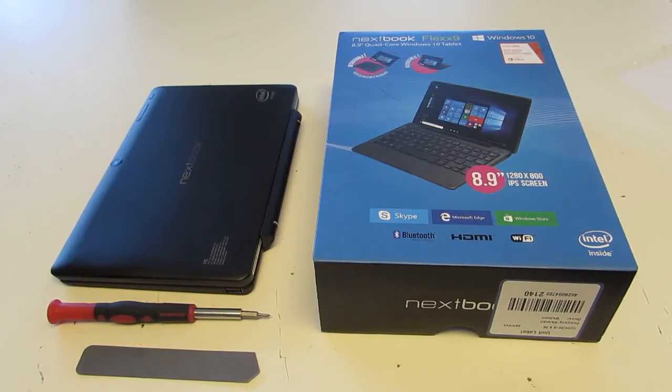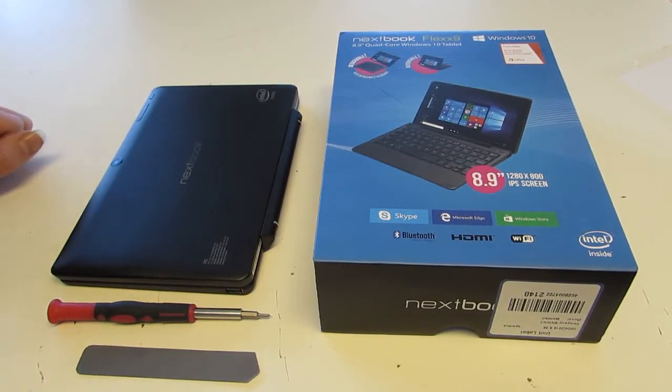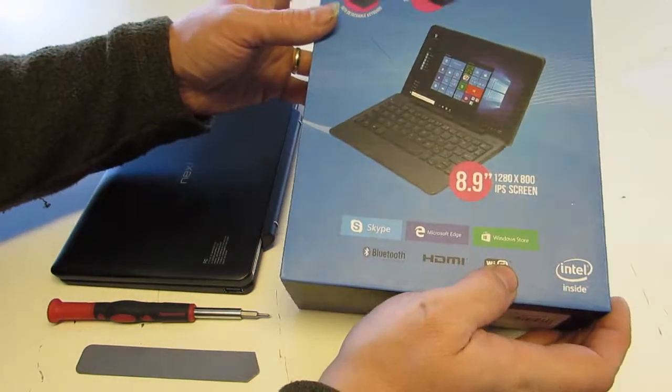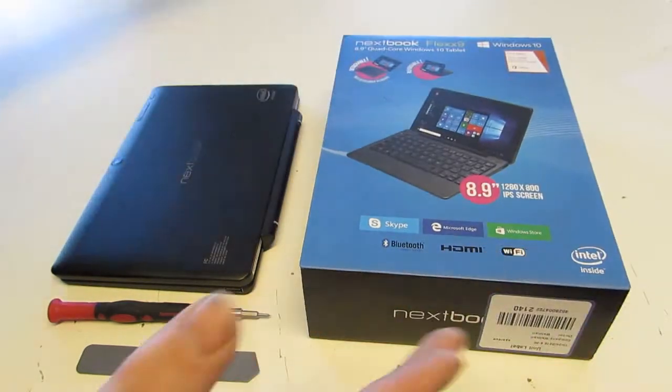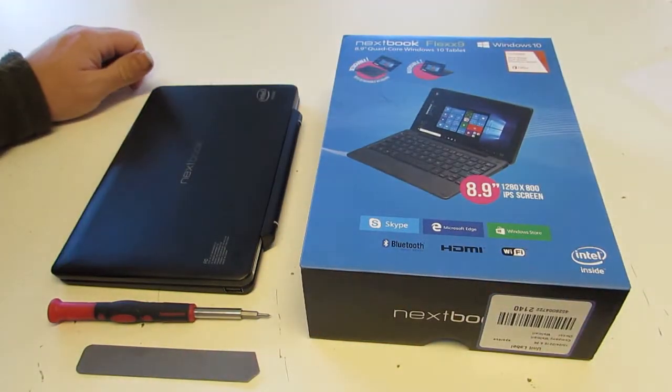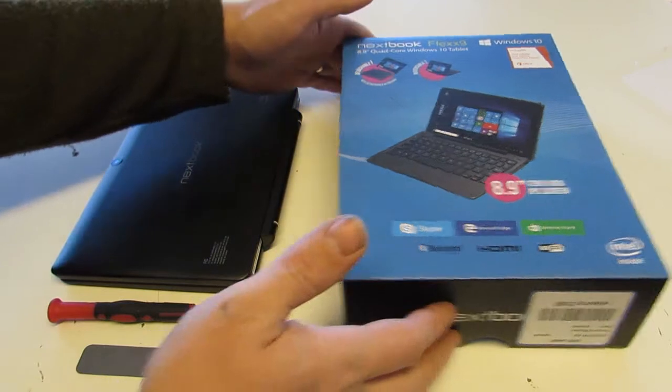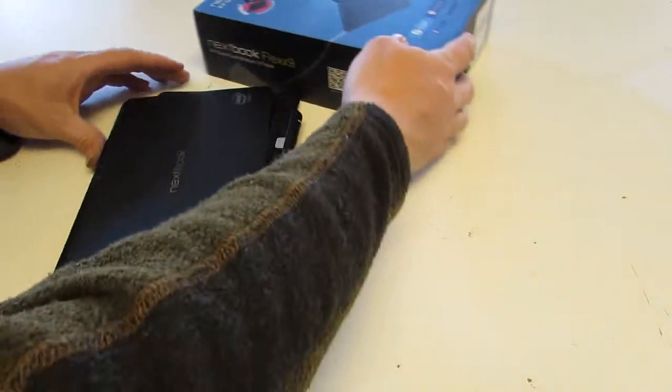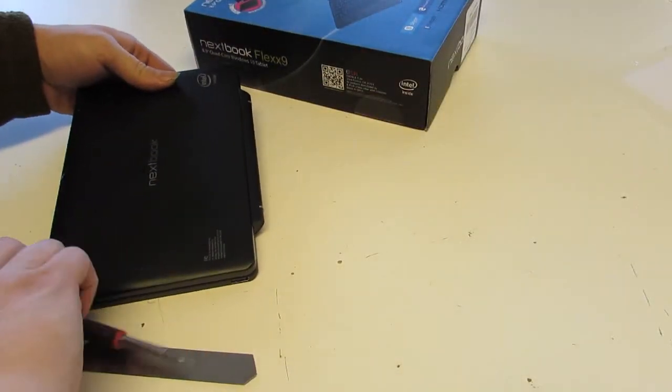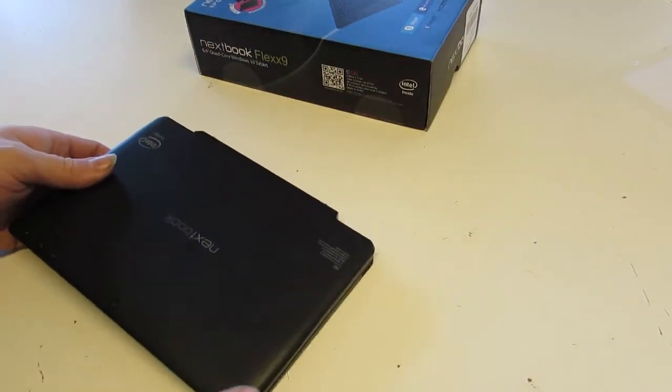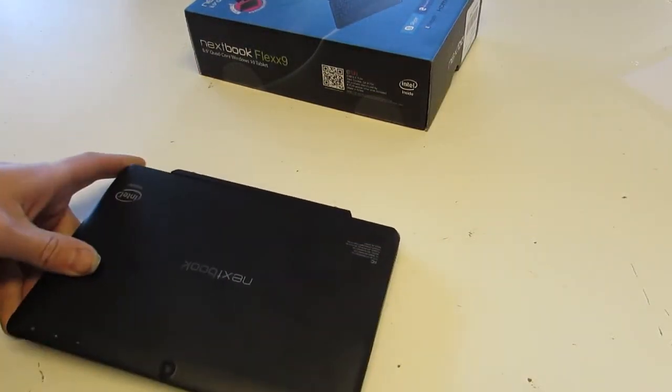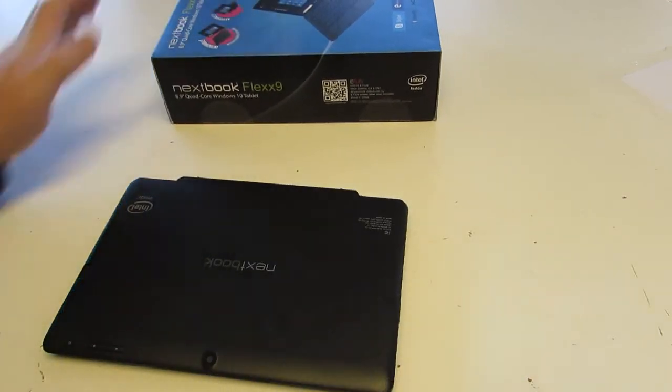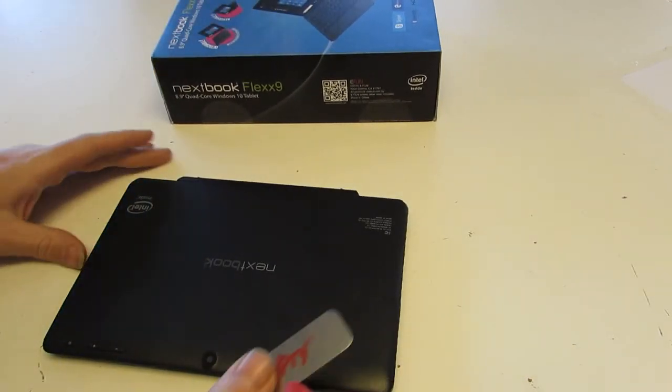Okay, we have a Nextbook Flex 9 tablet laptop crossover. It will not turn on. What I understand, this is a somewhat common issue on these. Thankfully, it has a really easy fix.